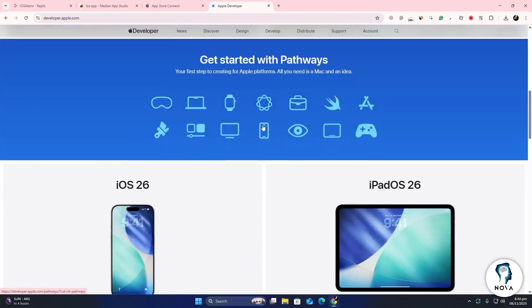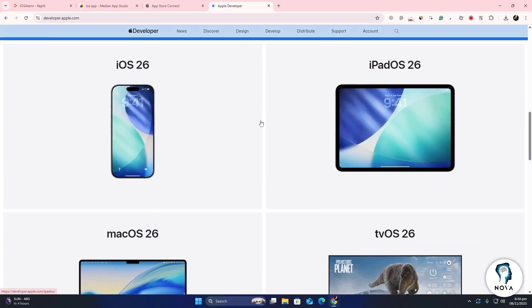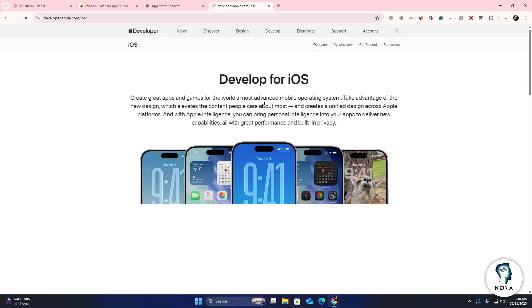After your developer account is active, open App Store Connect and click on My Apps. Then click the plus icon to add a new app. Enter the app details.